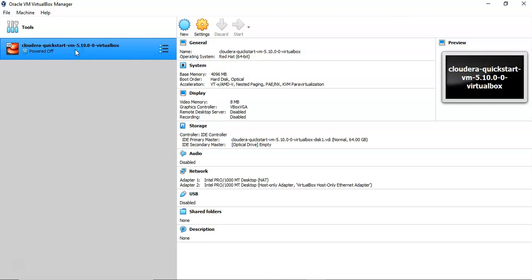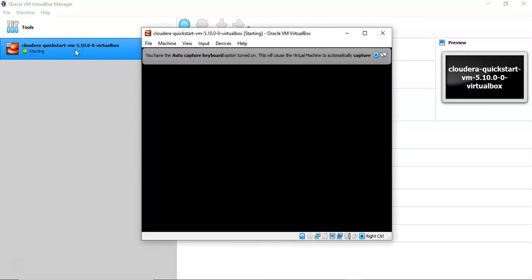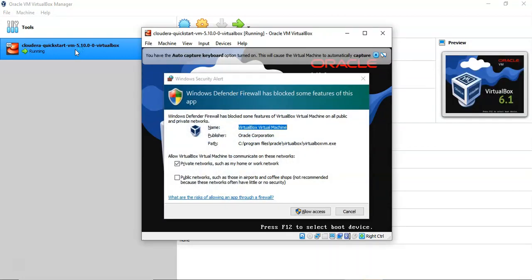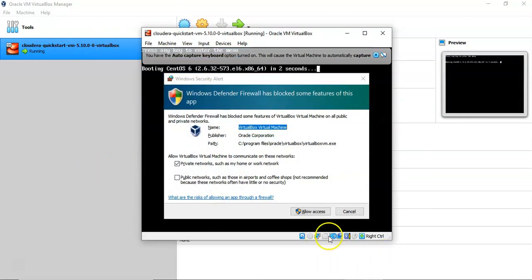It will take time. It's not going to be super fast like Windows because we assigned only one CPU and RAM also. You can allow the access.